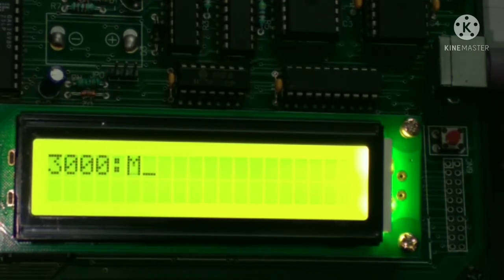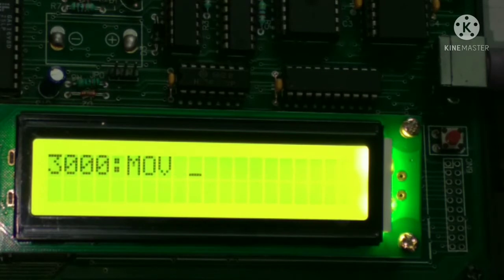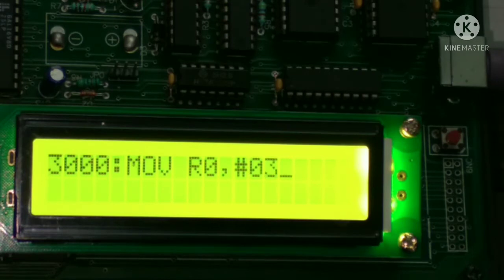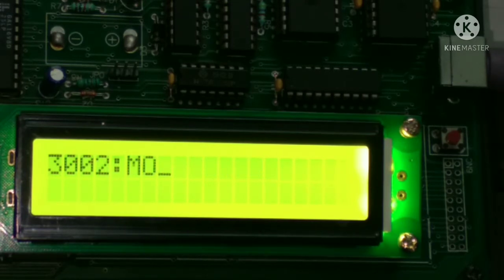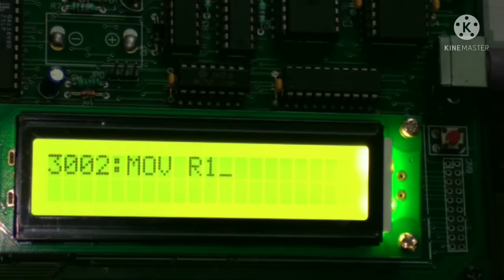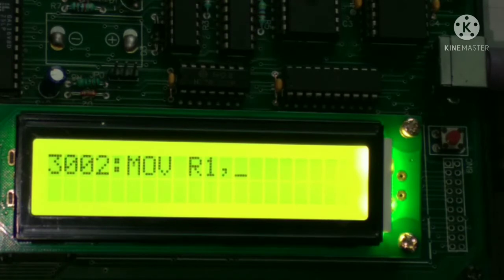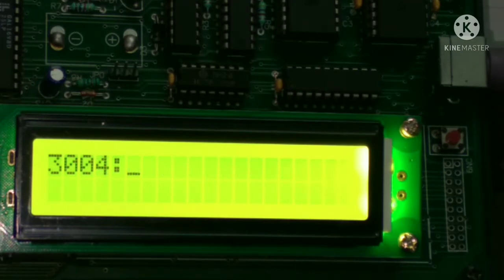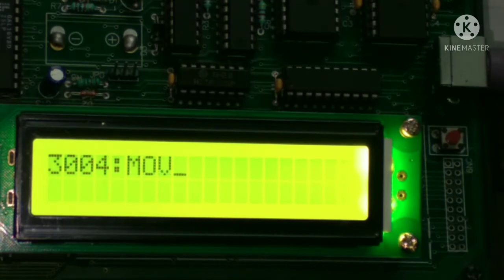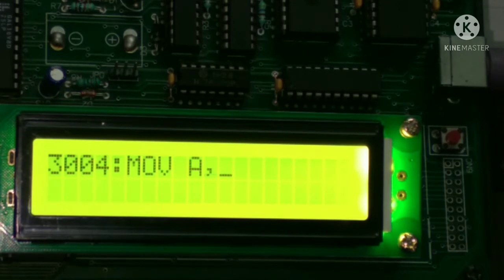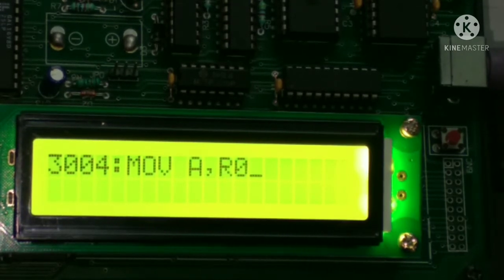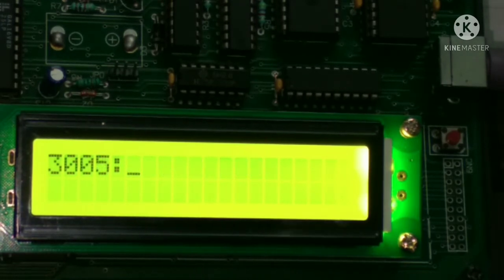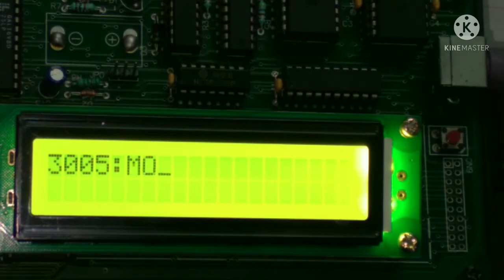First, MOV R0 comma 03 enter. MOV space R1 comma 02 enter. MOV space A comma R0 then enter.